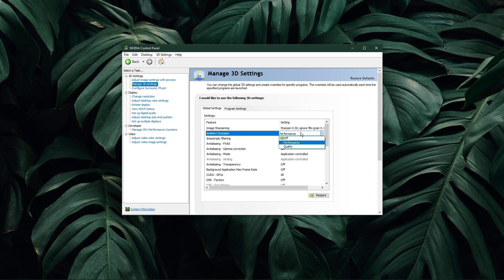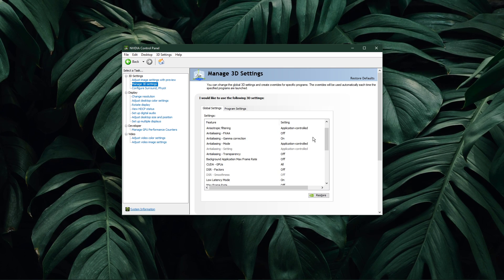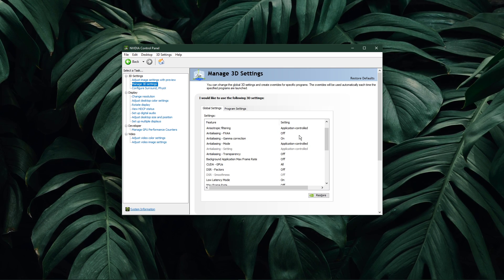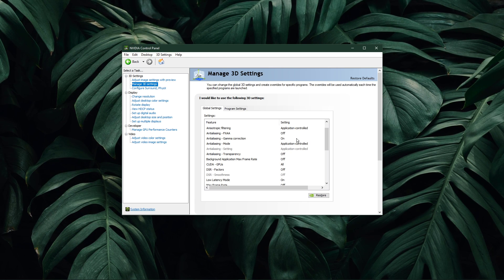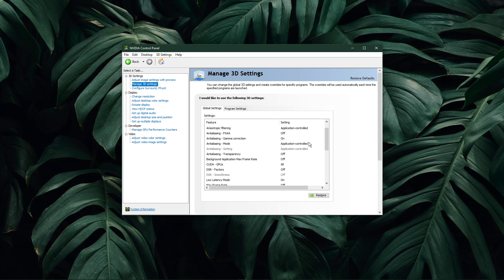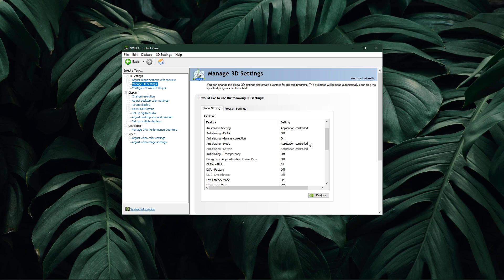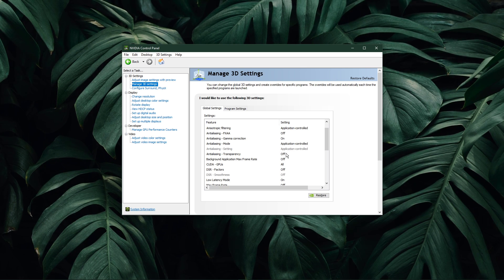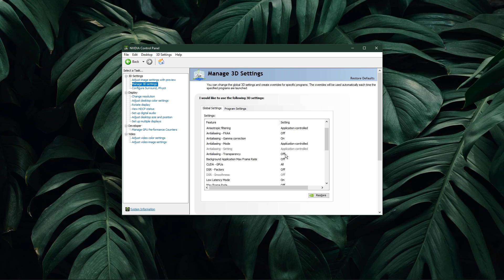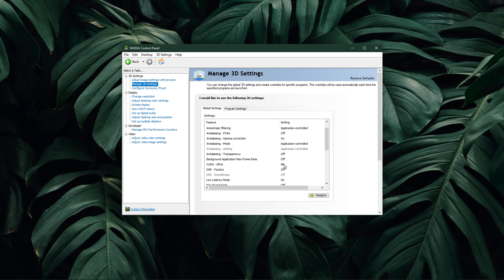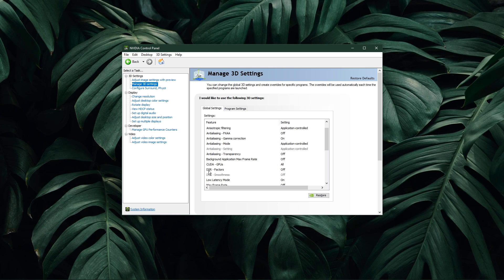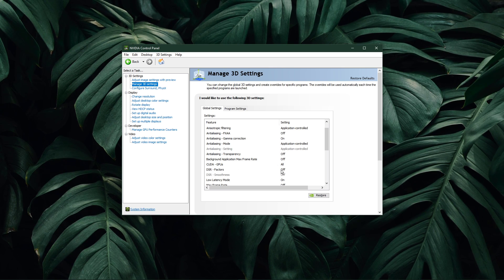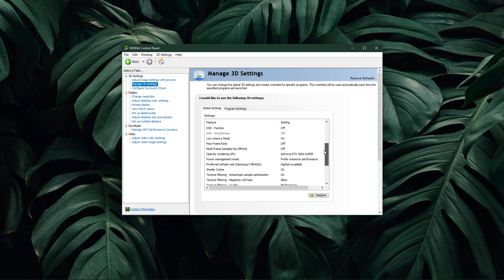Set the Ambient Occlusion to Performance. Anisotropic Filtering to Application Controlled. Turn Anti-Aliasing FXAA to Off. Enable the Anti-Aliasing Gamma Correction option. Anti-Aliasing Mode should be set to Application Controlled. Anti-Aliasing Transparency should be turned to Off. CUDA GPUs should be set to All. The Dynamic Super Resolution option should be turned off, unless you prefer to upscale your in-game render resolution.